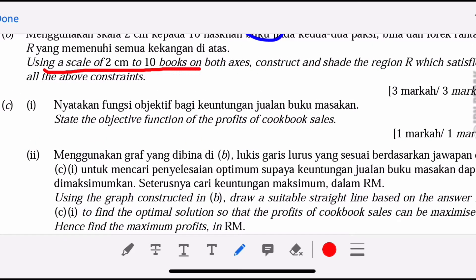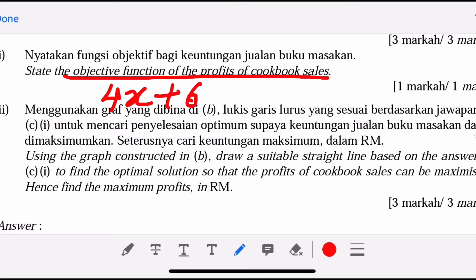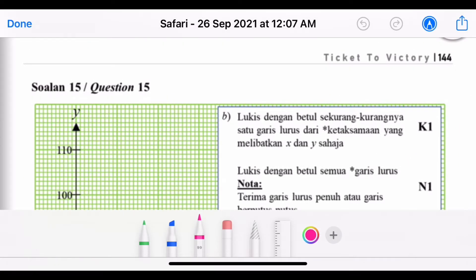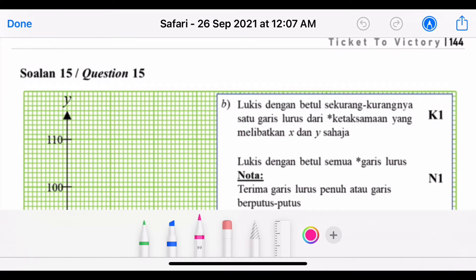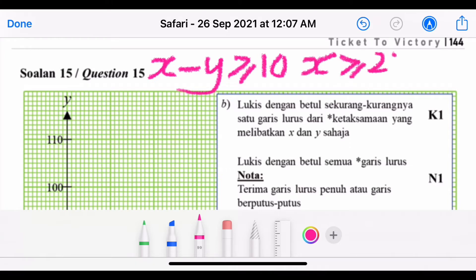Using a scale of 2 cm to 10 books, construct and shade the region R that satisfies the above constraints, and state the objective function of the profit of cookbooks. We have 3 inequalities from the previous part. The third one is X + Y ≤ 80.